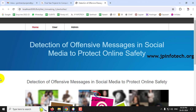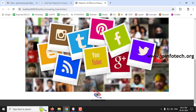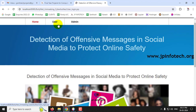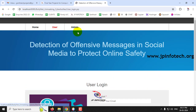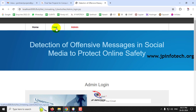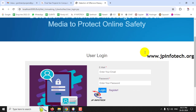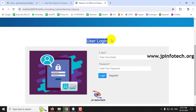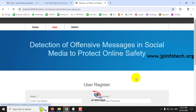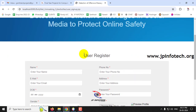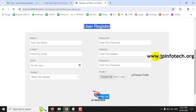The application opens in the browser showing the home screen with the project title: 'Detection of Offensive Messages in Social Media to Protect Online Safety.' There are two roles: user and admin. Let's go to the user part. Since I don't have credentials yet, I'll click Register.